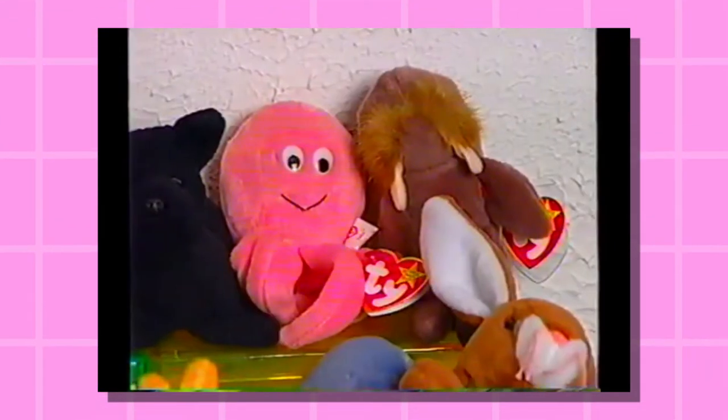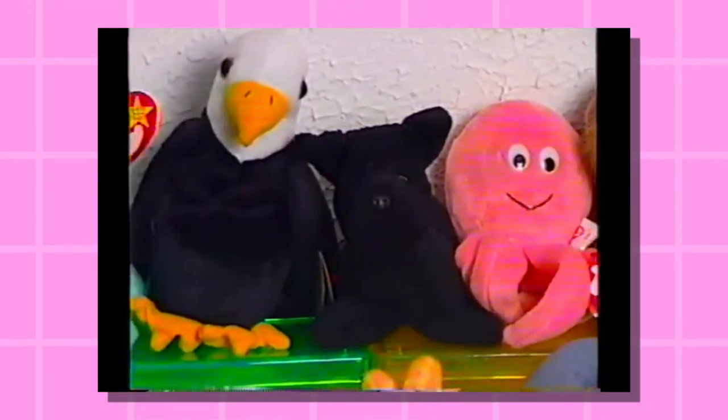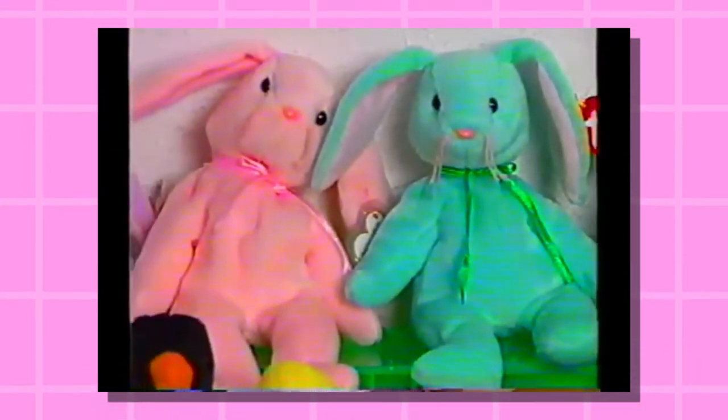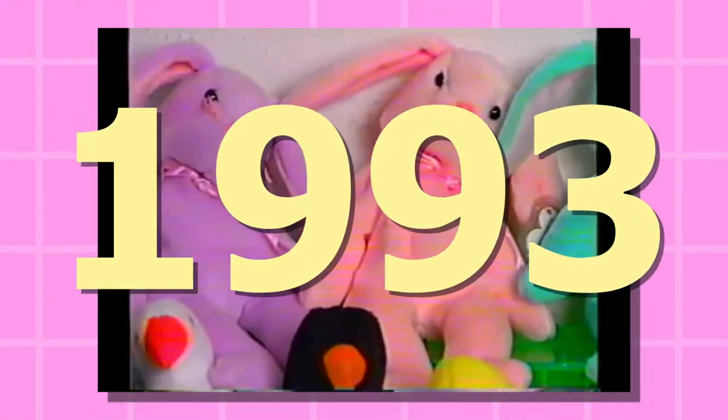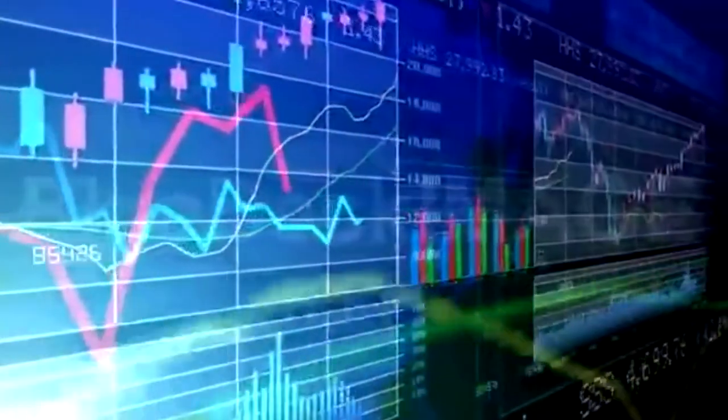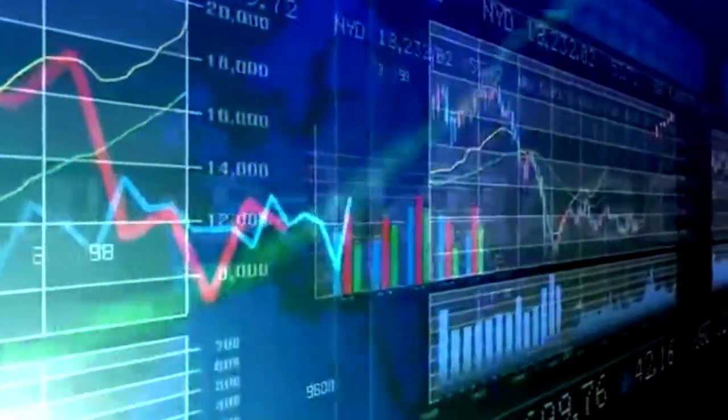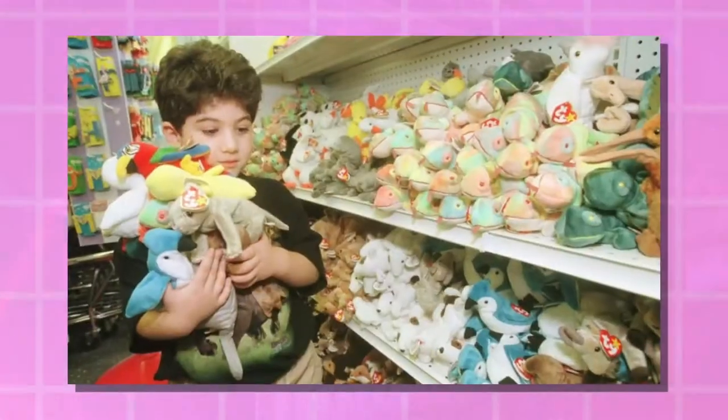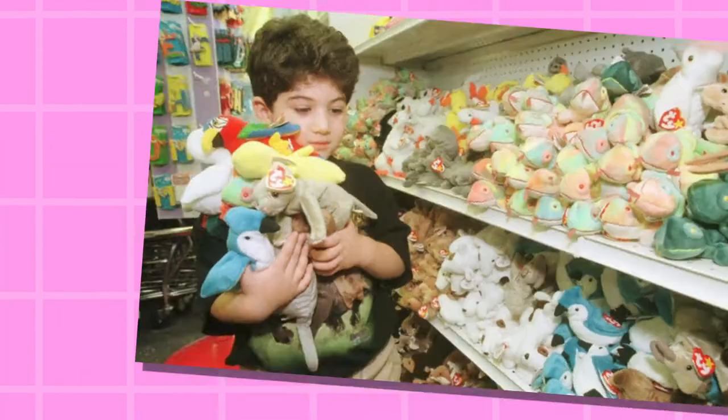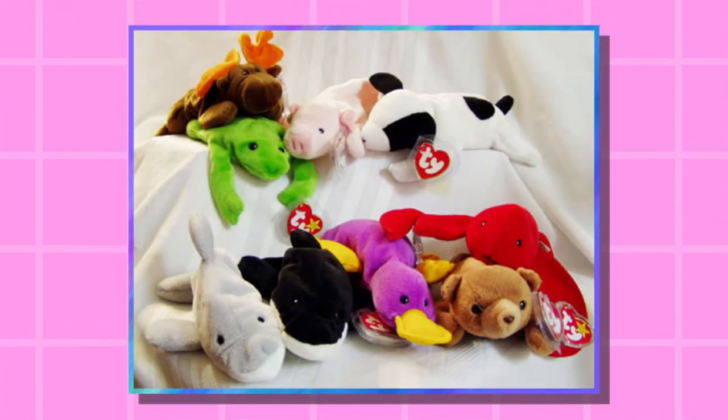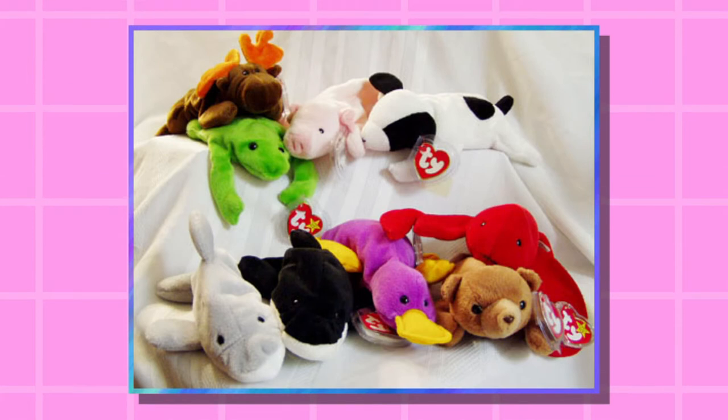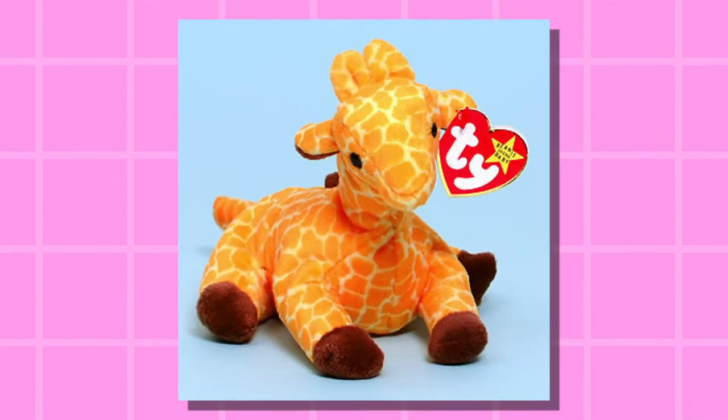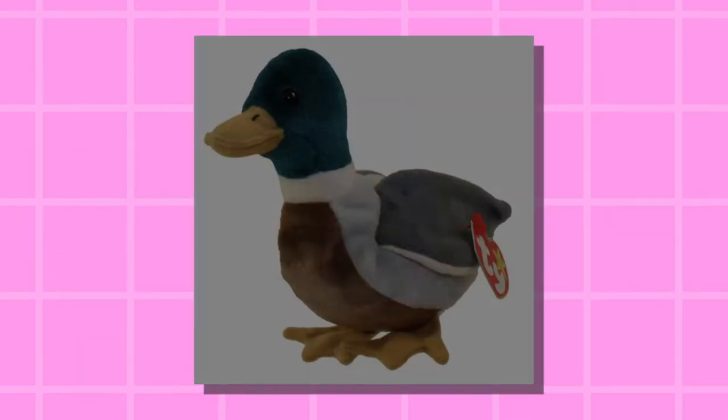Now before I get into any of that, let me give you a very brief summary of the beanie baby mania - its rise and its fall - just so you have a better understanding for context. Now beanie babies launched in 1993 and believe it or not, they were not immediately a smash hit. Hell, their sales were mediocre to average at best. However, the collectability aspect was always there. Not only does each beanie baby have a unique color and design, but they were also given a distinct name like Sparky the dog or Twigs the giraffe or even Jake the duck.